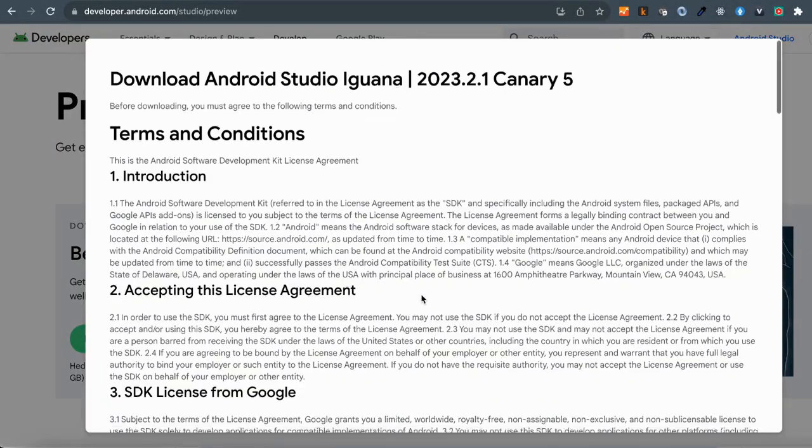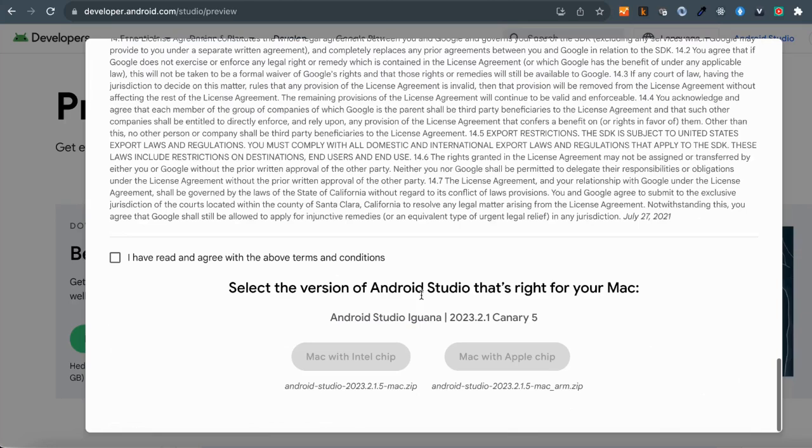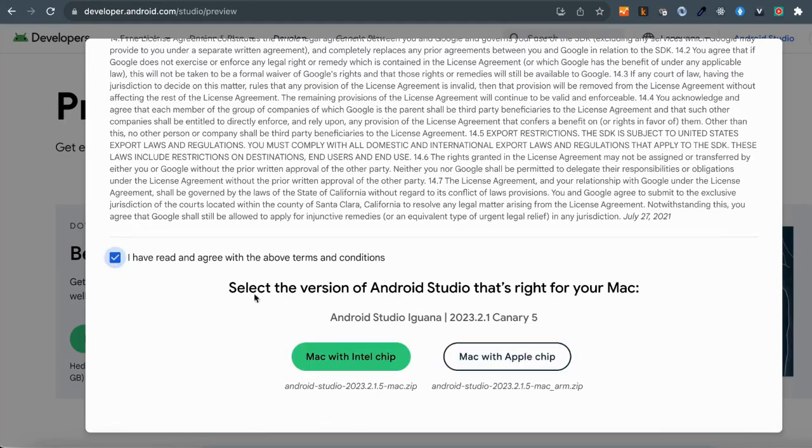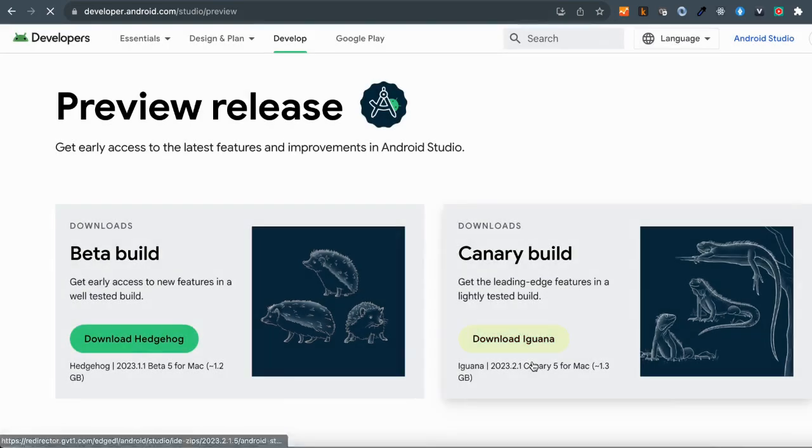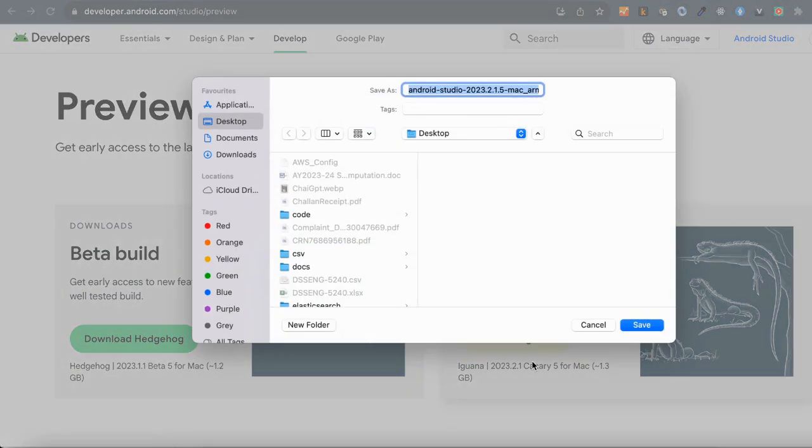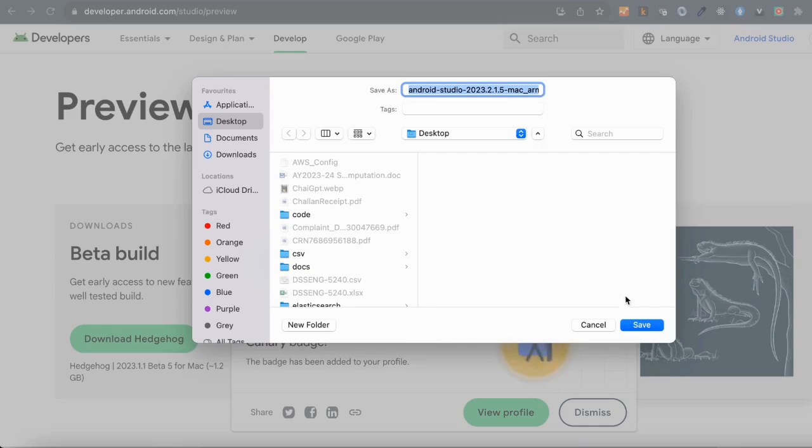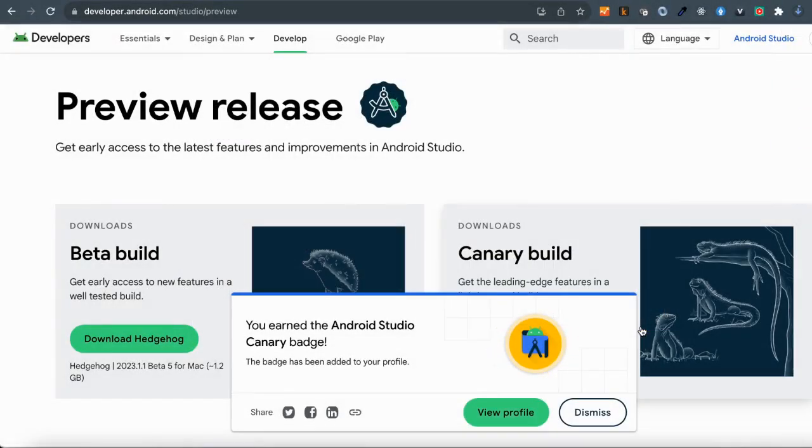Then go ahead and download it by accepting the conditions. Make sure you select the right operating system and chip and then download it. The download will take a few minutes, so just wait for it to complete.